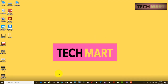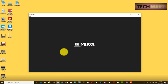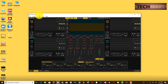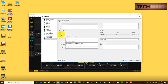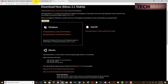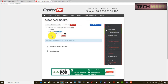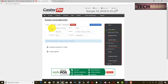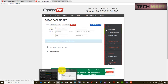Once downloaded, install it. The basic interface looks like this. Go to Preferences, then Live Broadcasting. It will ask for some basic requirements which are provided in your caster.fm server section. You need to see the information there and type it in here.